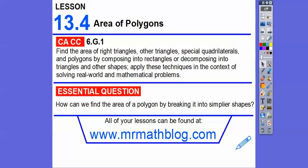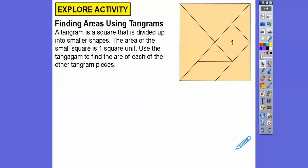So how can we find the area of a polygon by breaking it into simpler shapes? A tangram is a square unit that is divided up into smaller shapes. So here we have a tangram — a square. The area of the smaller square right here is one square unit. We're going to use the tangram to find the area of each of the other tangram pieces.